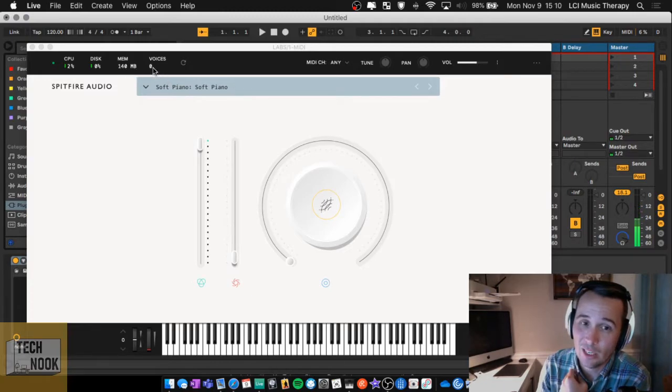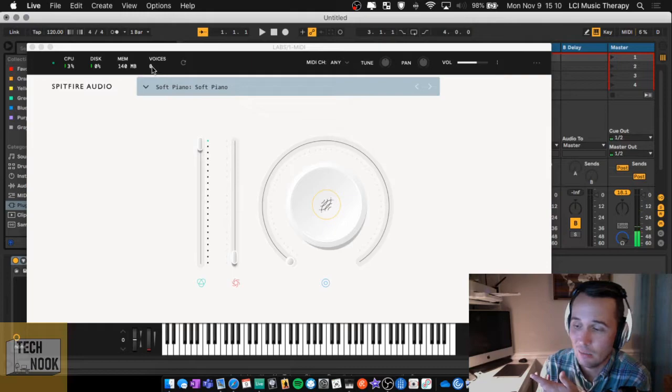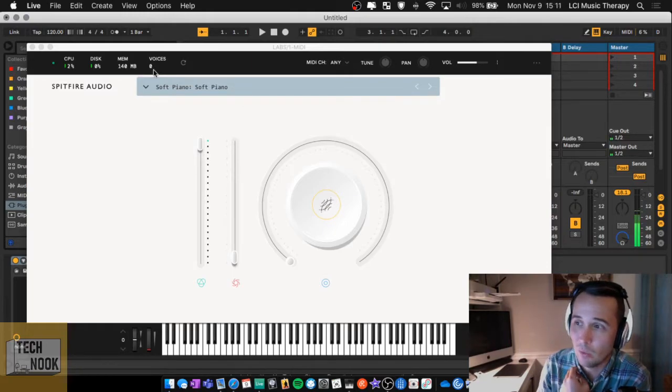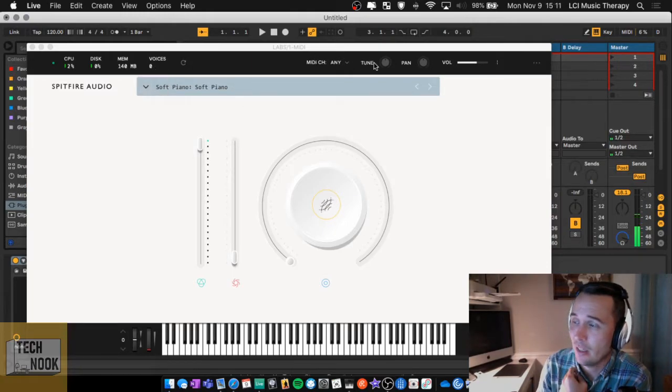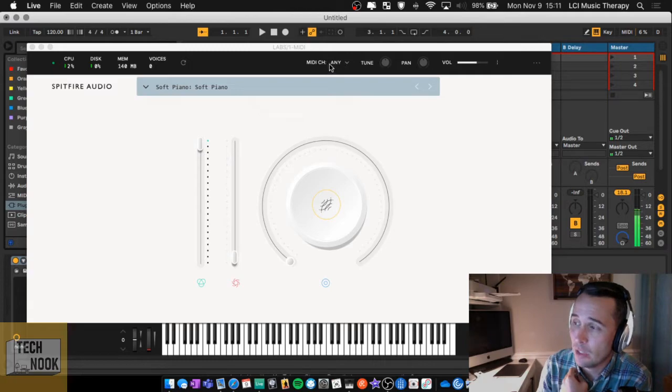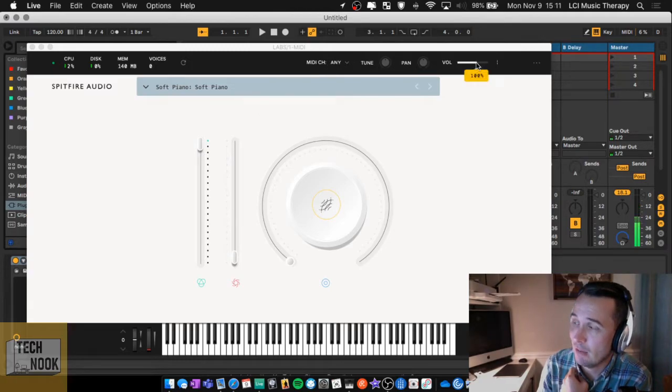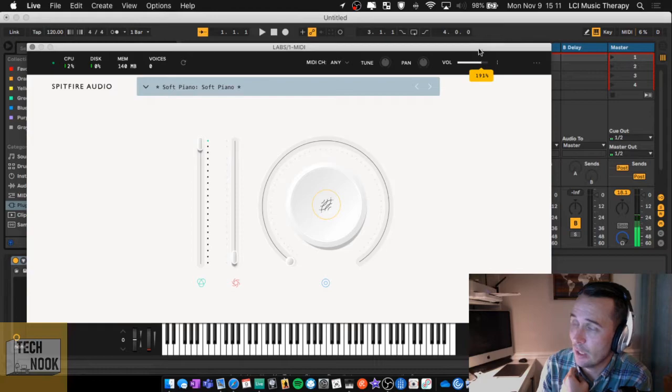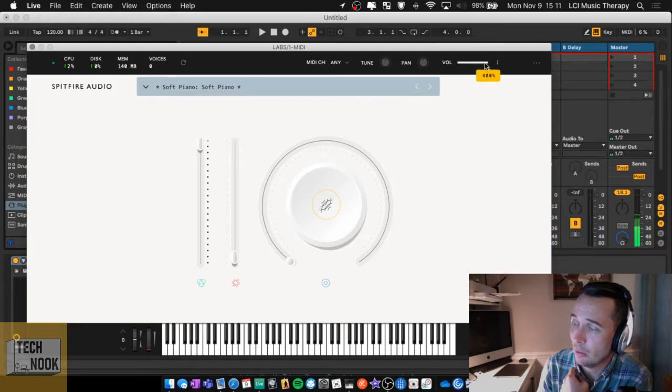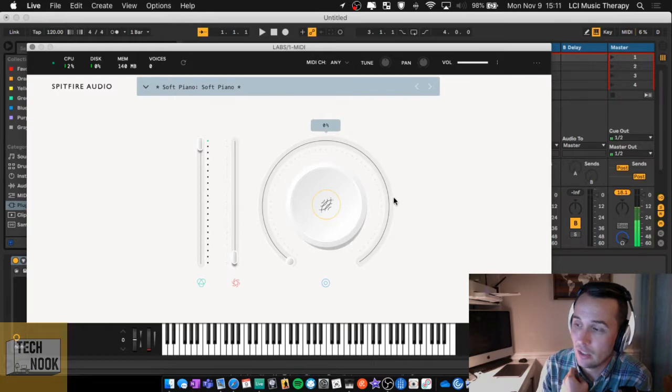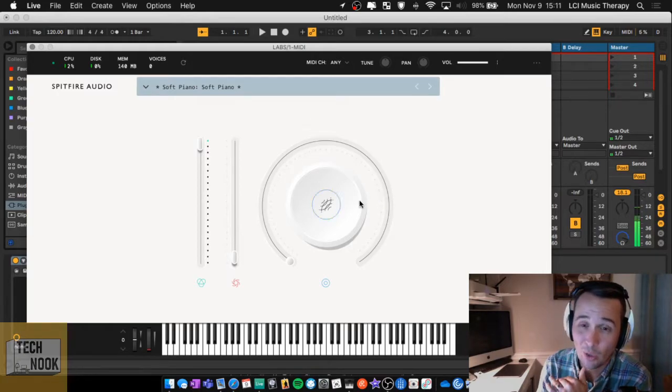Within this, you have how much it's eaten up your computer here, how much CPU it's using, disk, and then memory. And then how many voices, which is essentially how many notes are being played at one time. And then you have your MIDI channels over here, tuning, panning, and then volume. So I always bump the volume up a little bit, usually all the way, because I like to control the volume on the channel.